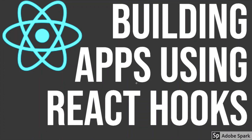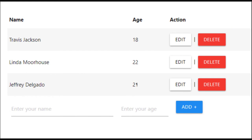Hi everyone and welcome back. In this video we are going to build a simple user CRUD using React hooks. In previous videos we have already covered what different hooks we can use to manage state and to perform side effects. We will be using all those concepts and build a very simple application - a data table where you can do user CRUD operations.